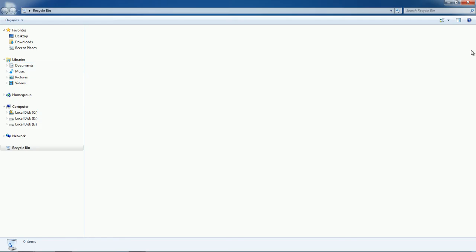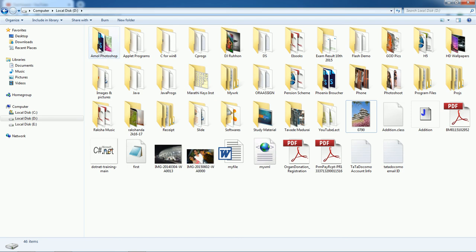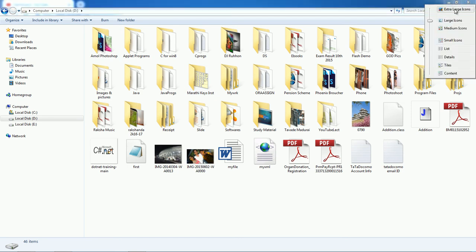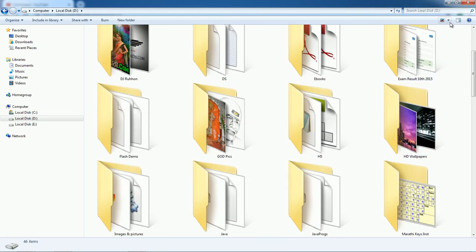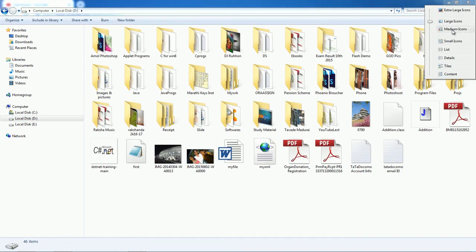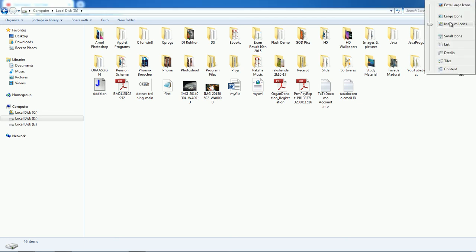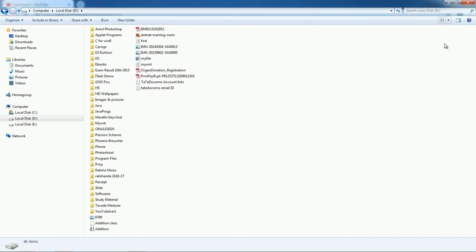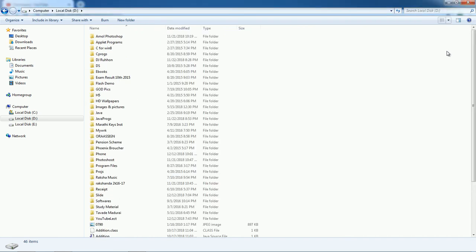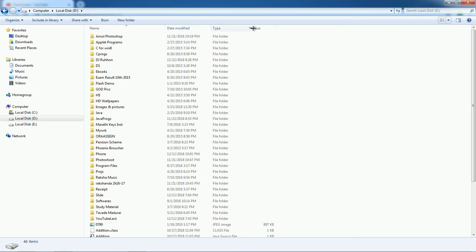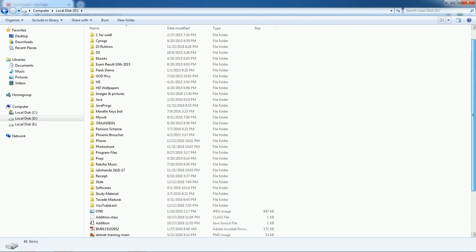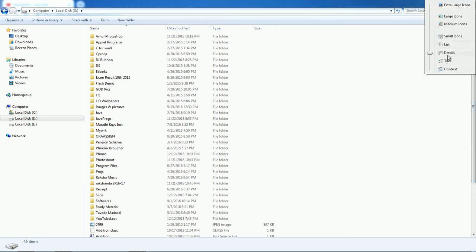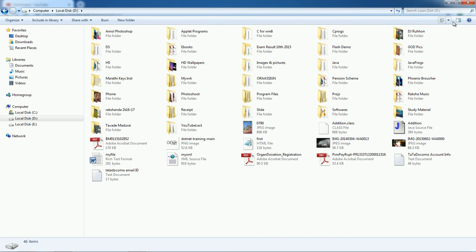There are view buttons available. You can choose to display extra large icons, large icons, medium icons, or small icons. You can also display files as a list, or in Details view, where you can see date modified, type, and size.